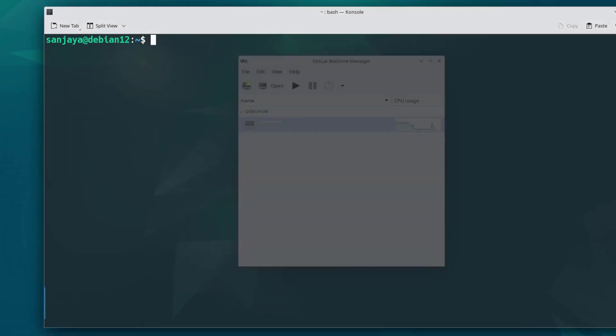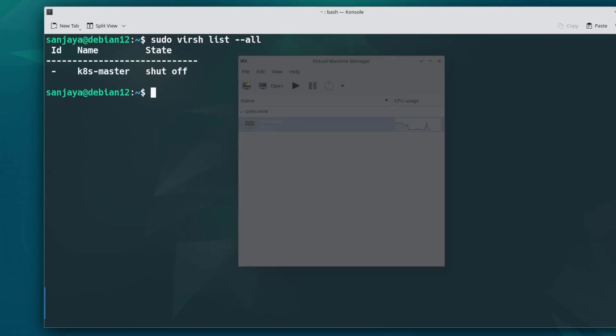To list all the virtual machines, execute the command sudo virsh list --all. As you can see, only one virtual machine is there on the KVM server and the state of the virtual machine is shut off. To start the VM, run the command sudo virsh start and the virtual machine name.